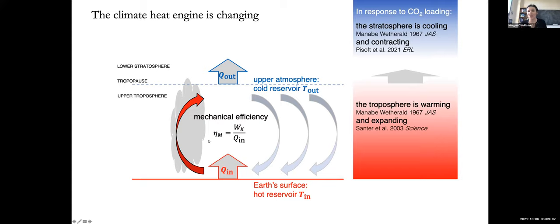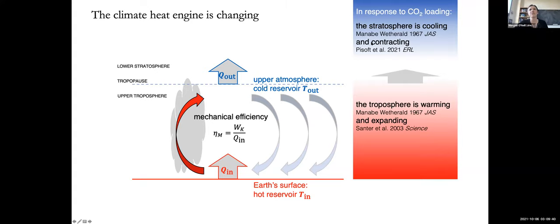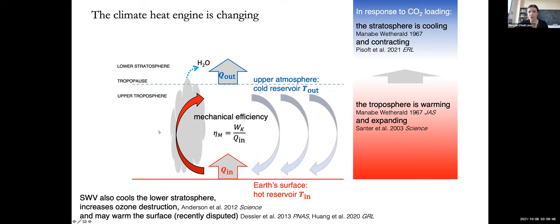This heat engine is also changing, which makes it interesting to study. CO2 loading is cooling the stratosphere and warming the troposphere. Manabe, of Nobel Prize in Physics fame, predicted this. It was observationally confirmed this year that the troposphere has been expanding while the stratosphere is contracting — expanding the warm part and contracting the cold part aloft. I want to talk about the additional role of water and its potential to serve as a forcing or feedback on the climate system.